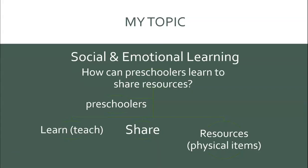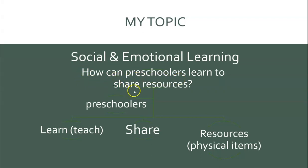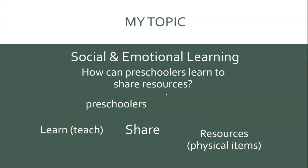Let's talk about my research question. I want to look at how preschoolers can learn to share resources. Now, down here I have additional related keywords that, depending on how my searches go, if I'm finding information or not that's relevant to what I'm asking, I might want to play with additional keywords or I might want to substitute keywords that I've already identified. But preschoolers and sharing are the main ideas that I want to look at. And I'm looking at the idea of preschoolers doing the sharing.